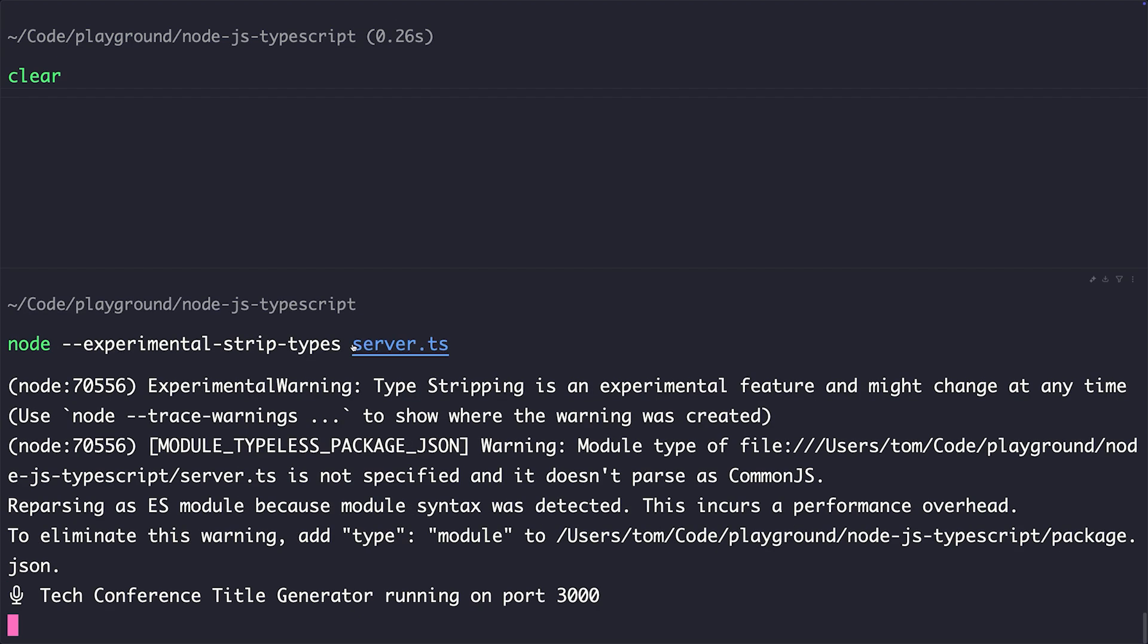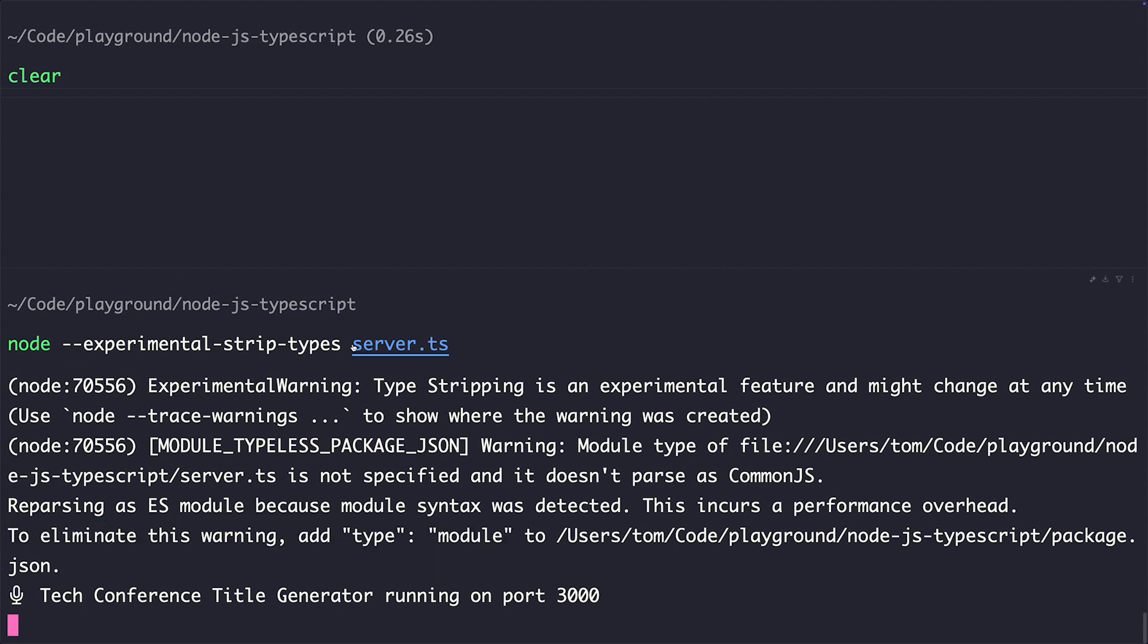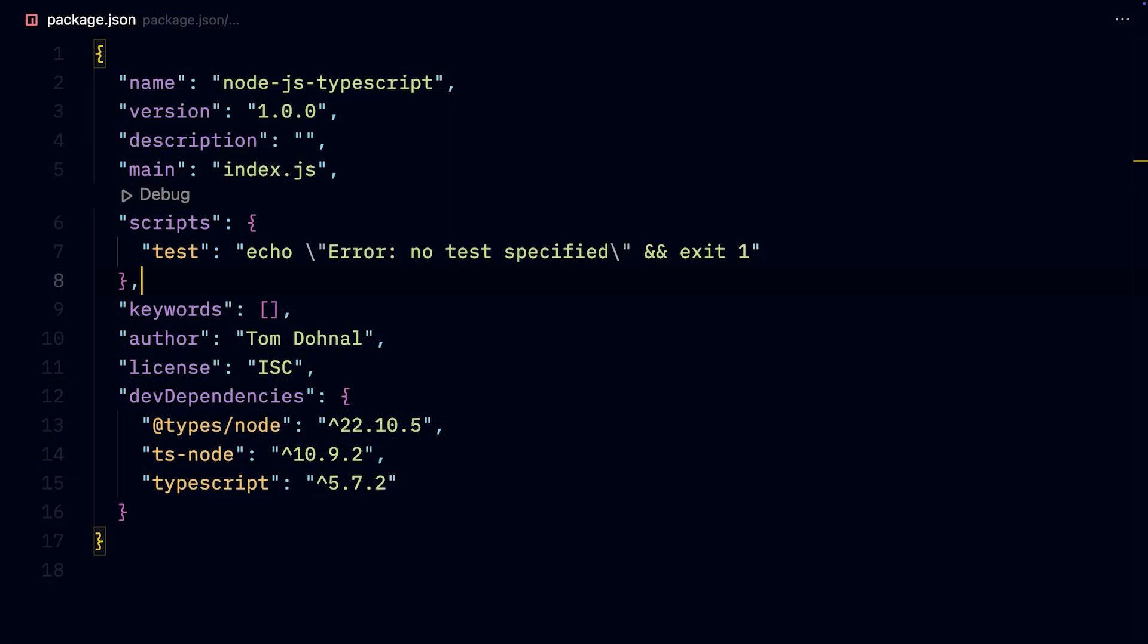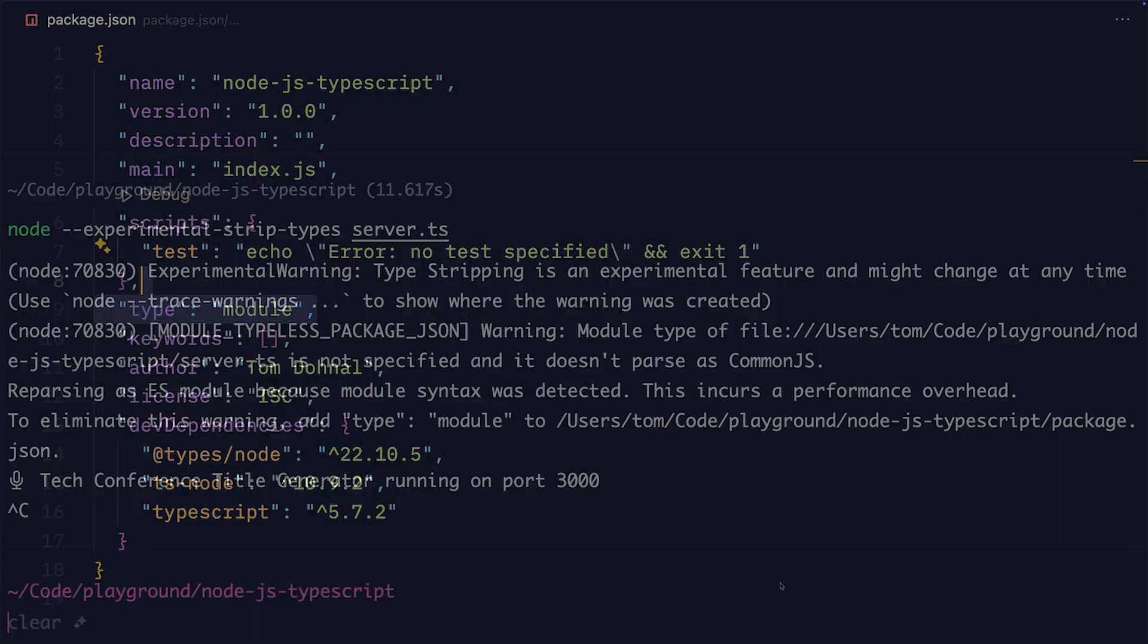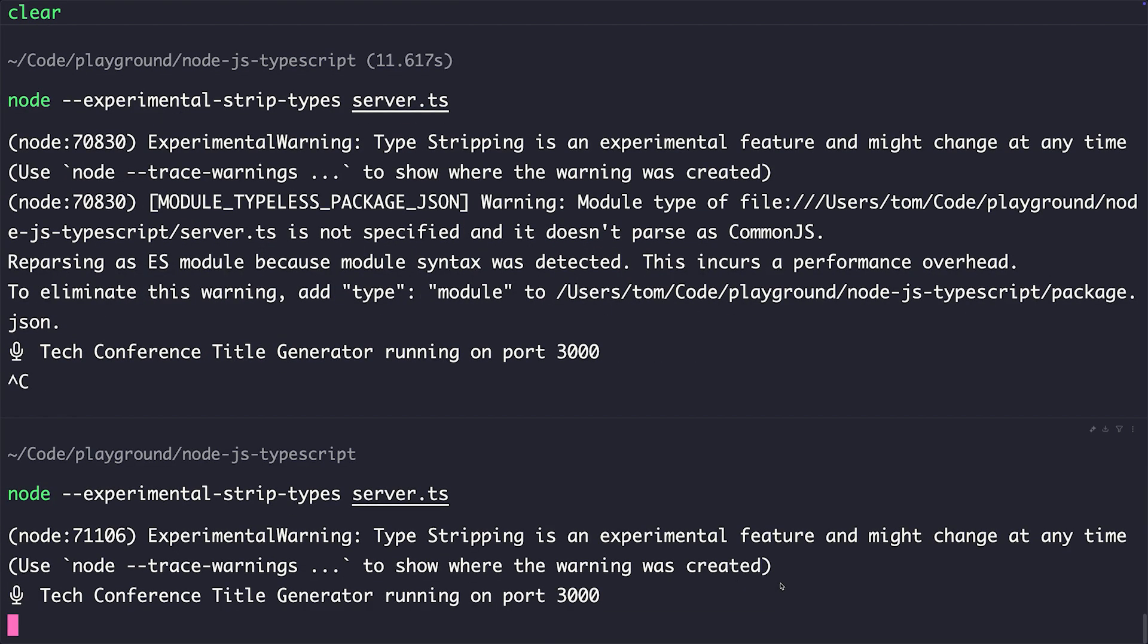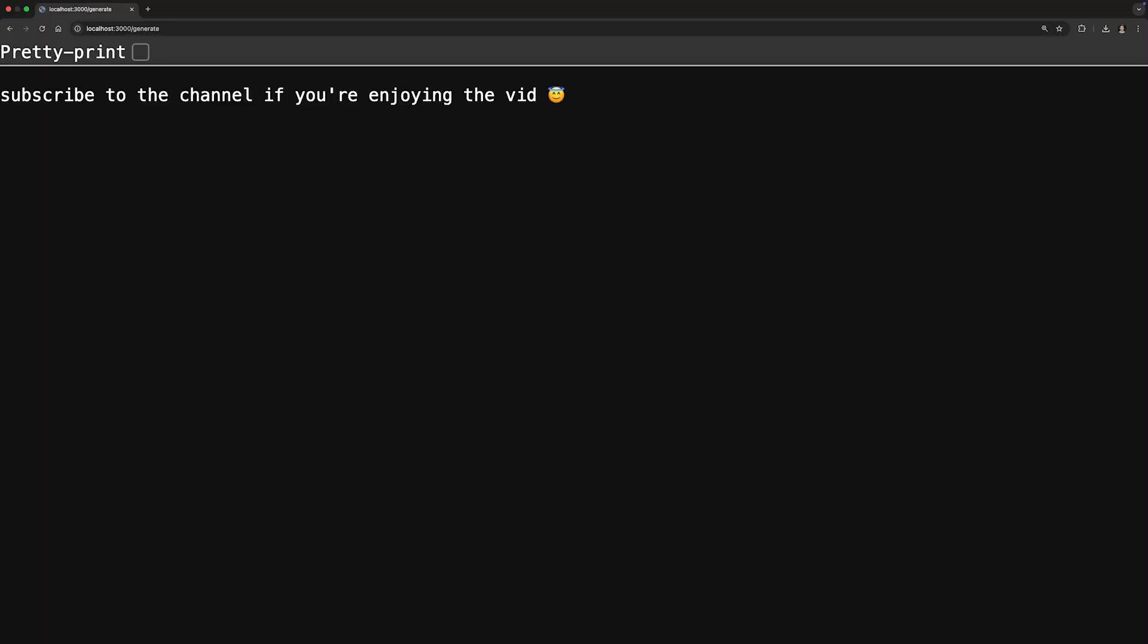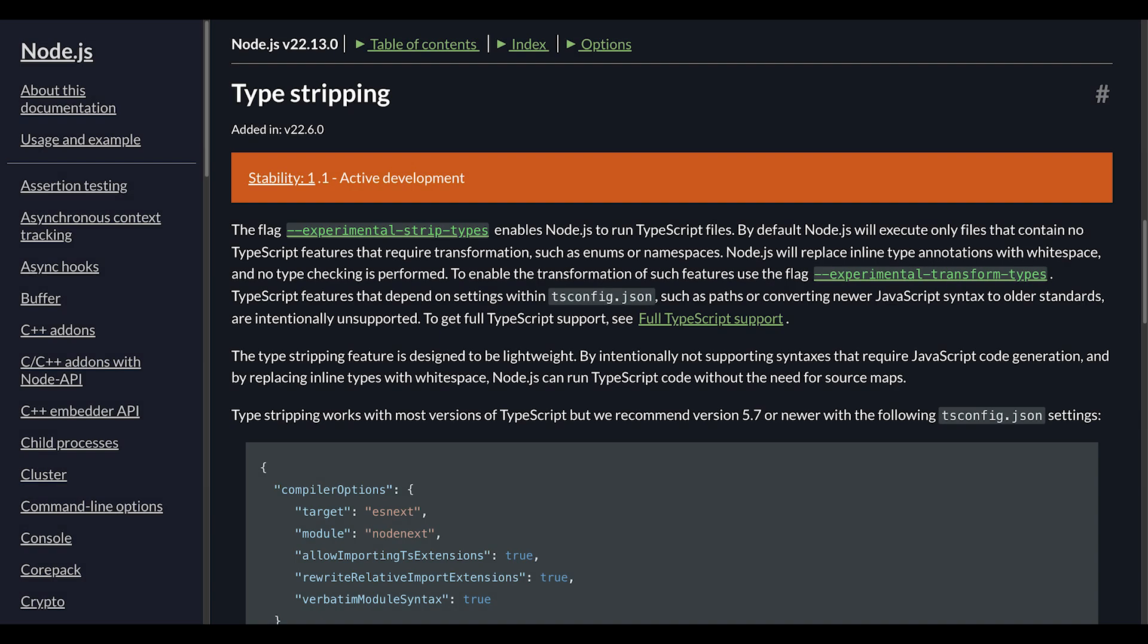Well, actually, we first get a warning that we need to specify type module in our package.json. Although we will need to add the experimental flag, we'll have to instruct Node.js to not use CommonJS and use ES Modules for eternity. But after we fix that, it works just fine, and we can see that our conference talk title generator is still - whoops, what was that? Okay, now it's happily running and generating.